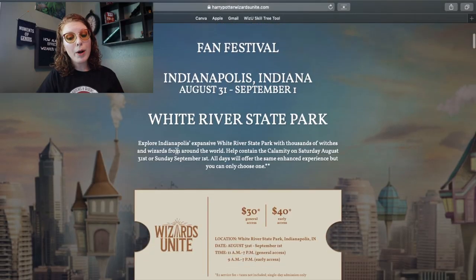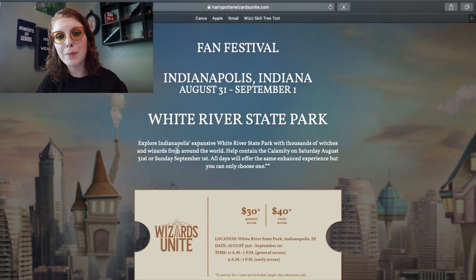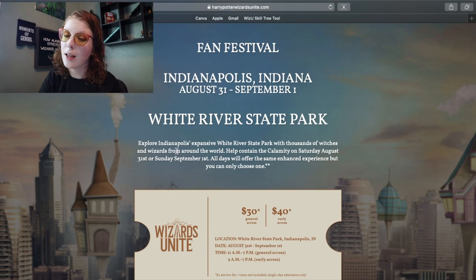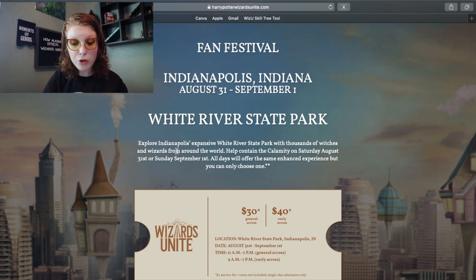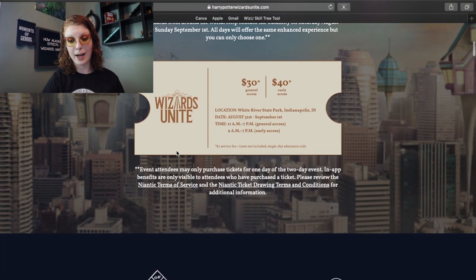It's going to be held at White River State Park. They are laid out on harrypotterwizardunite.com under the events tab, so if you have any other questions I suggest you go check that out. Of course, the link will be in the description down below. White River State Park, I've already looked that up on Google Maps. It is a nice little park with a lot of water, so it should be very nice.